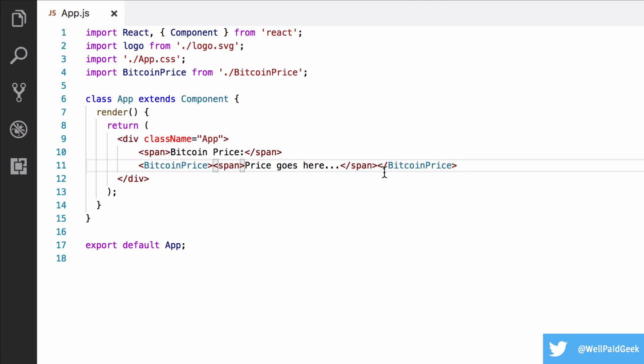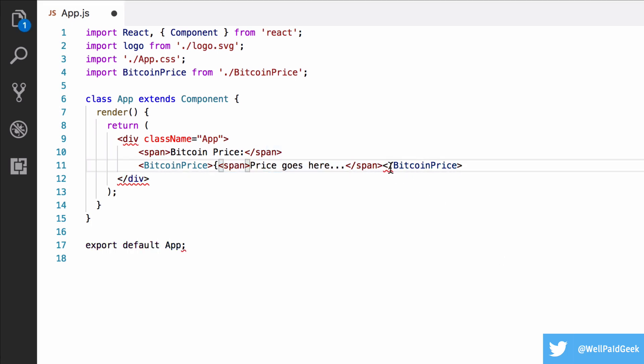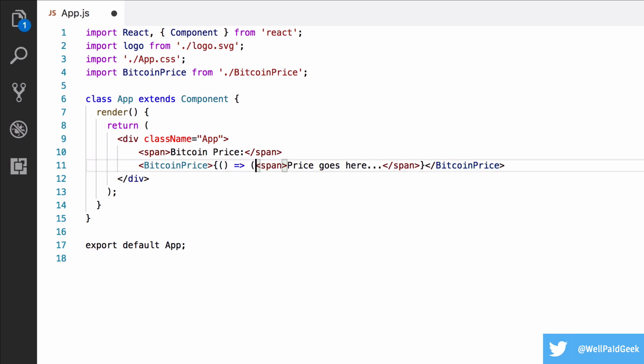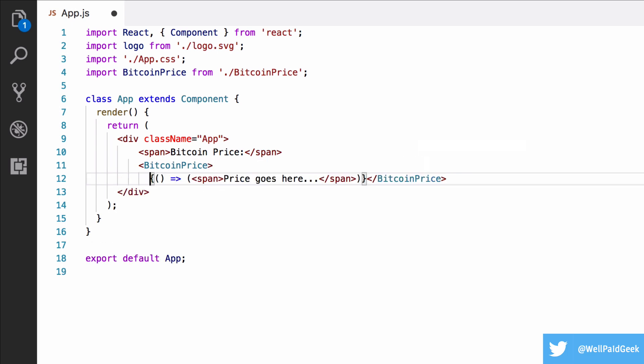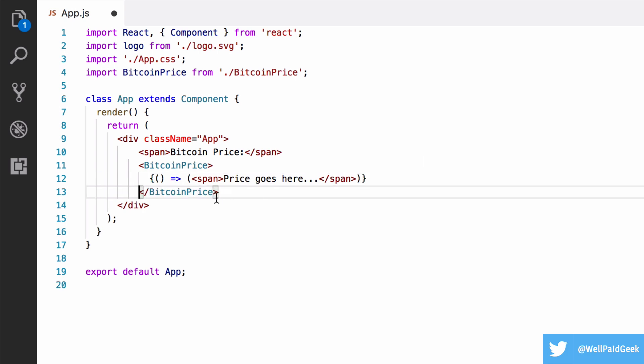At the moment, children will be this React element here, the span. But as we saw from looking at the Bitcoin price component, it needs to be a function. So we're going to make it into a function, and we're going to wrap it in curly braces because it's an expression.